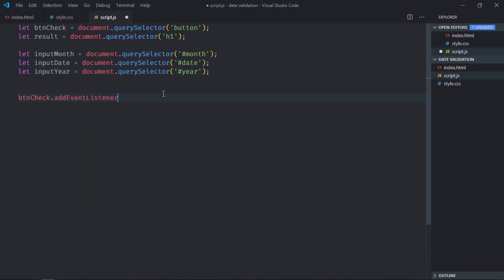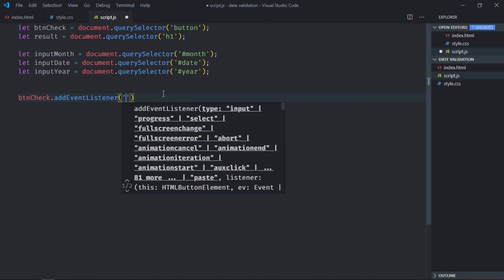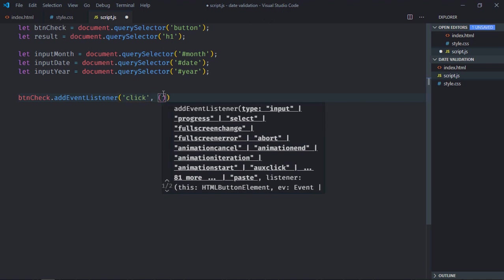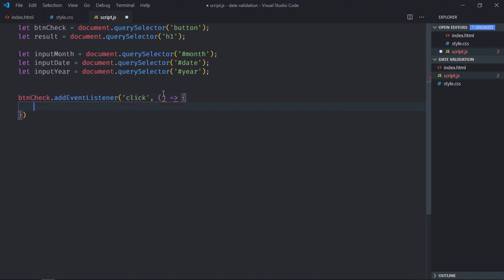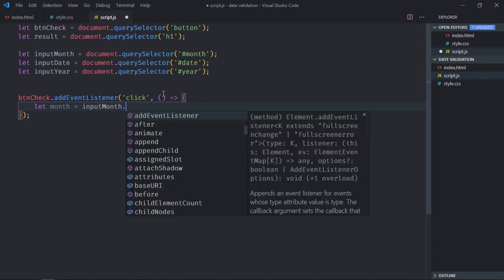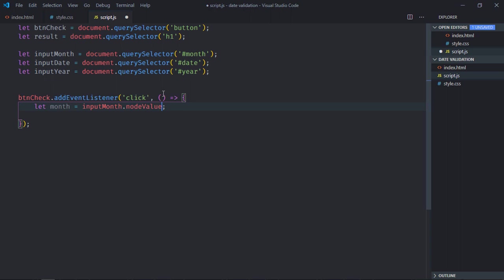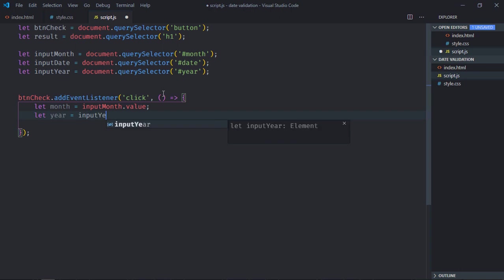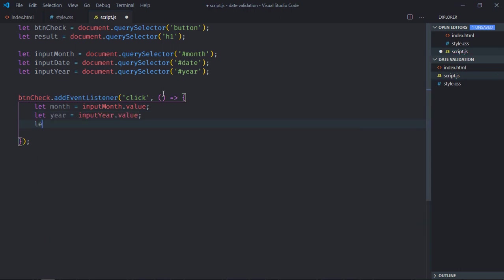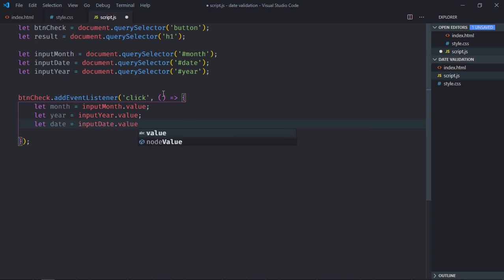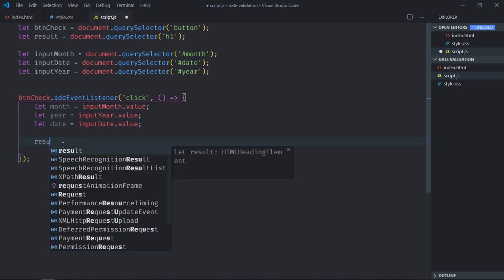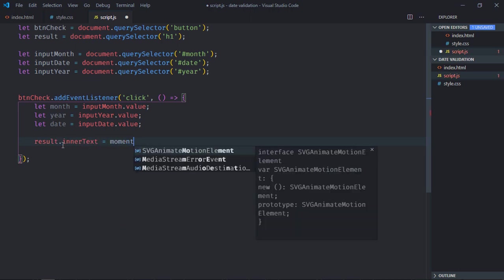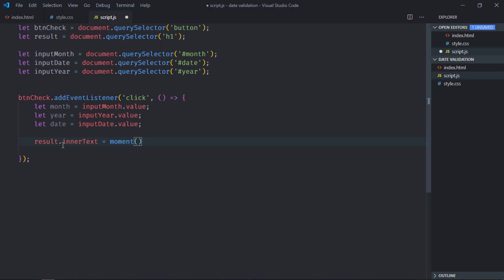Add listener to the button, button.click, the handle function. Now we need month, year, and date. So inputMonth.value will give us the value in the input element. We need year, so inputYear.value. We need date, so inputDate.value.